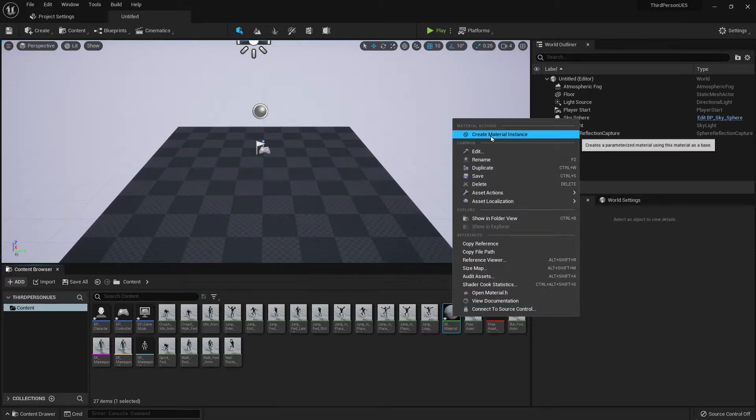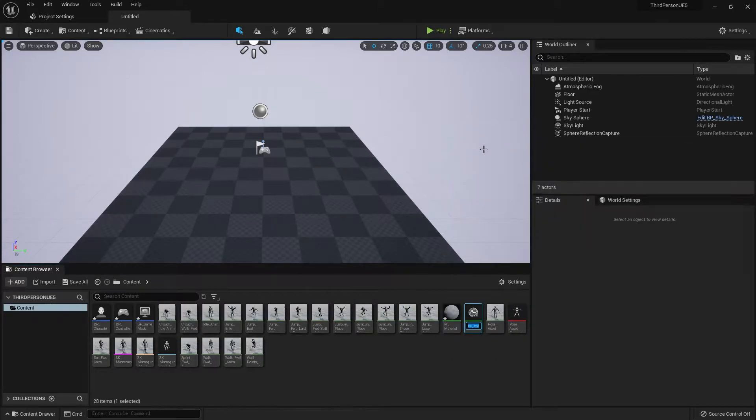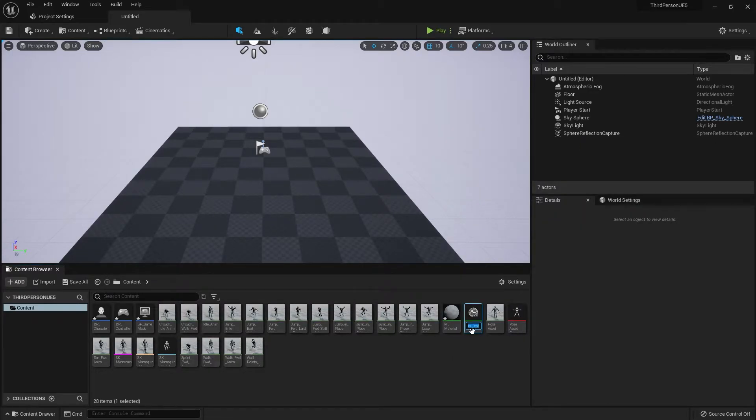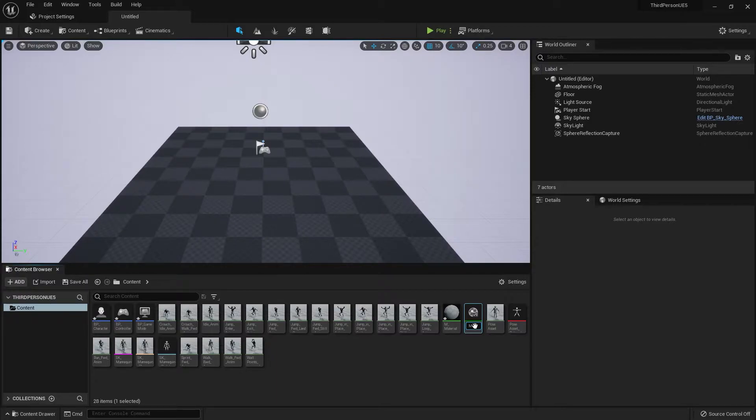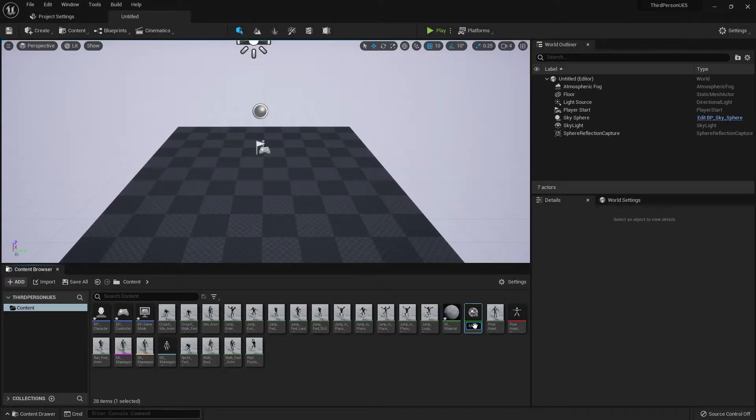Now right click this material and click material instance and name this, you can name it whatever you want, but I'm going to name it MI color.